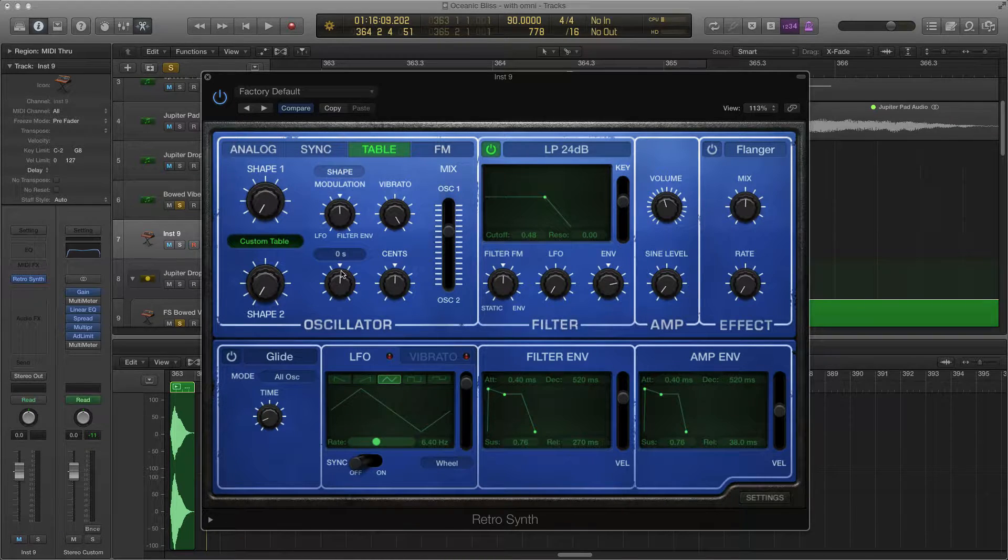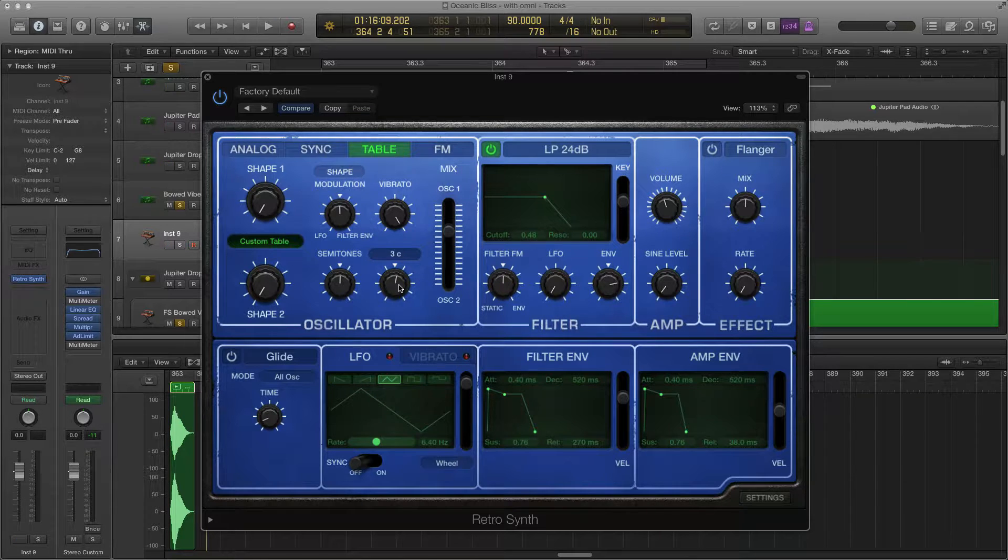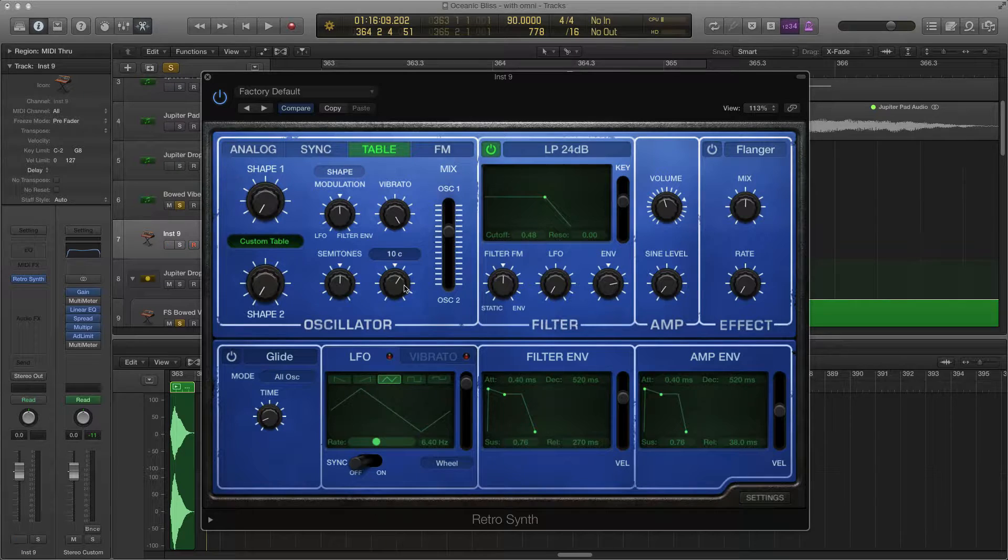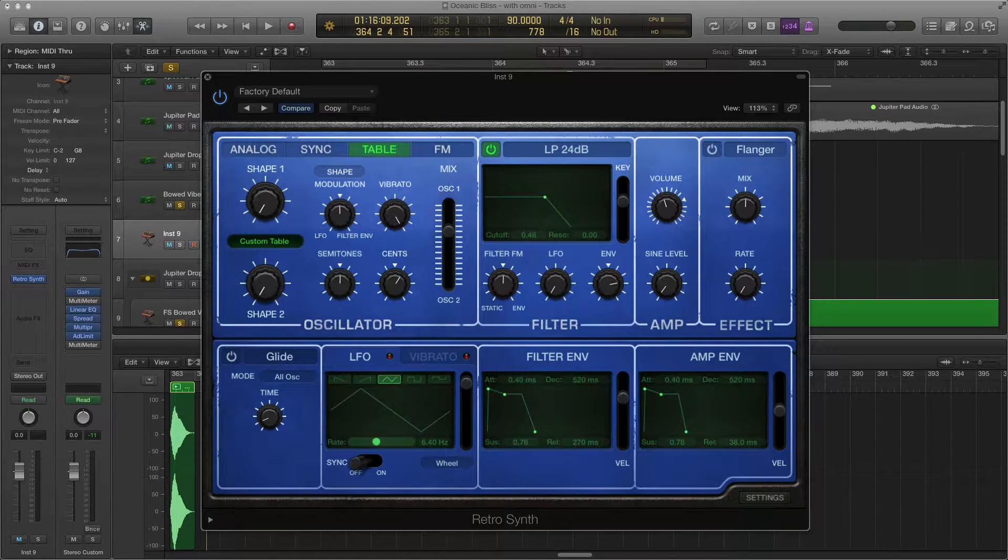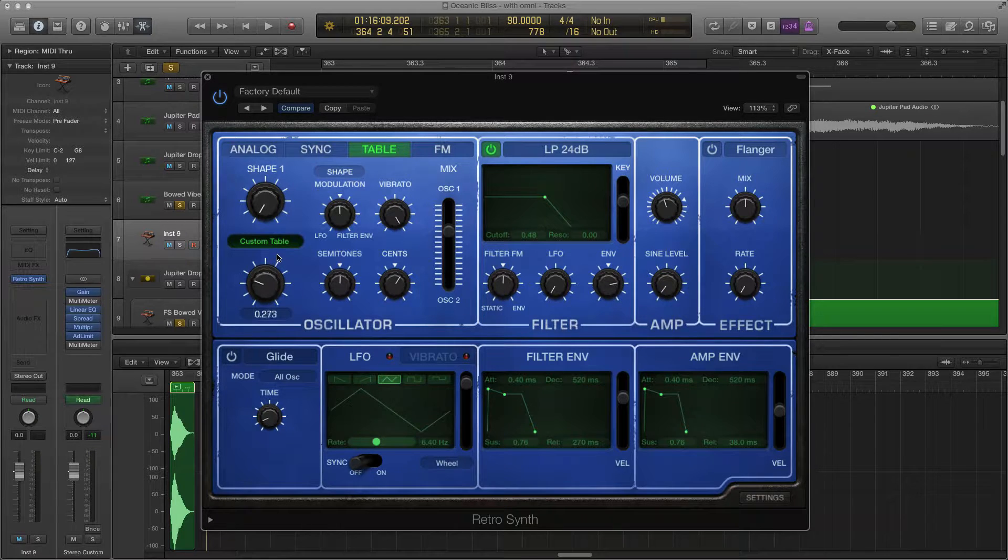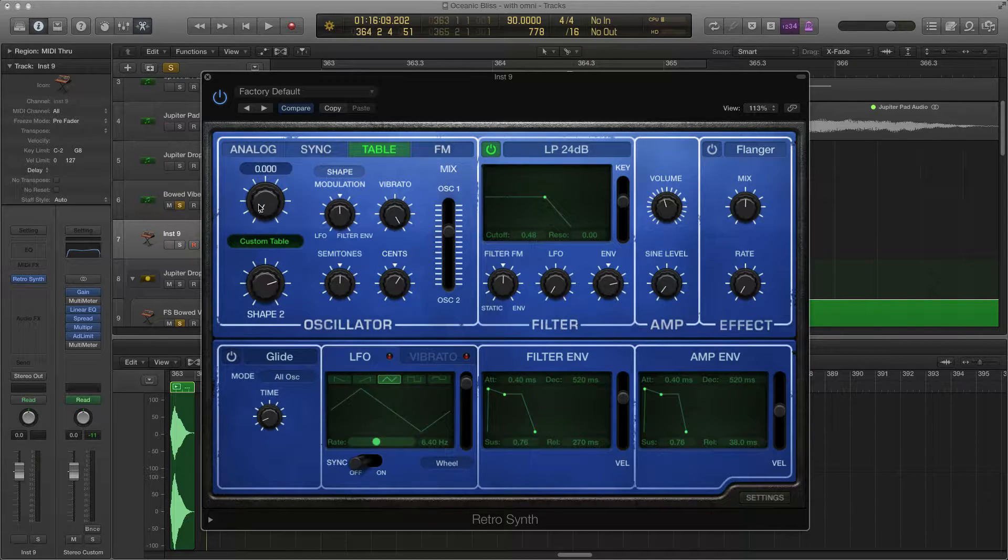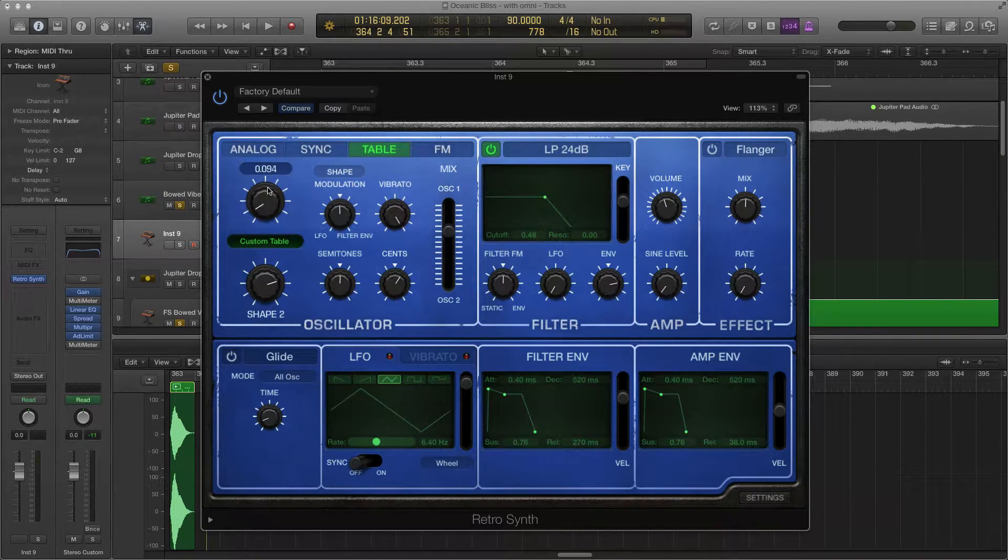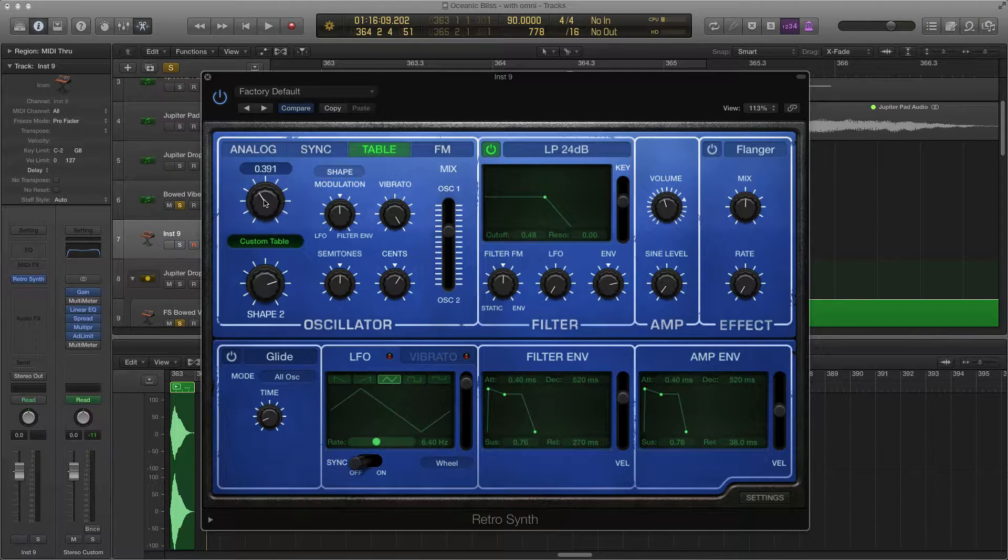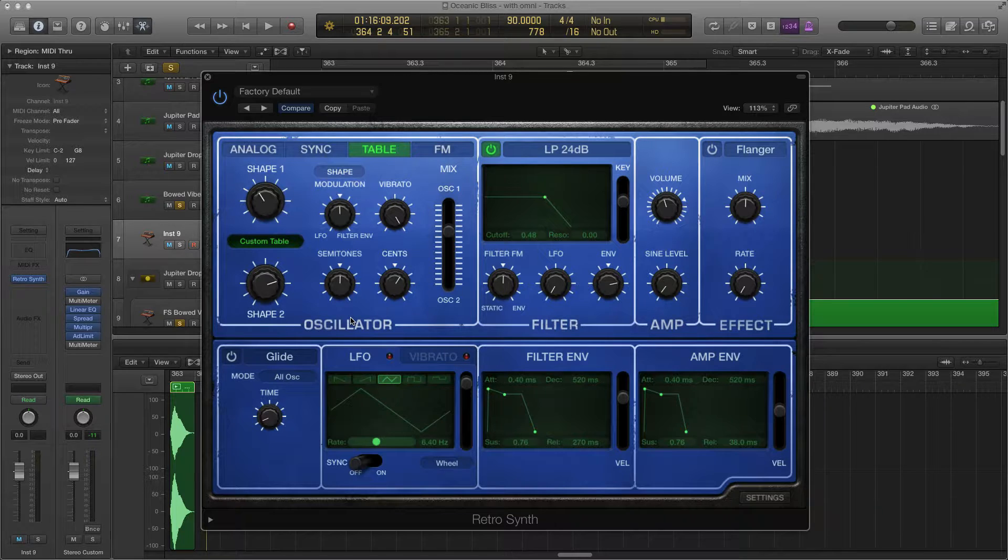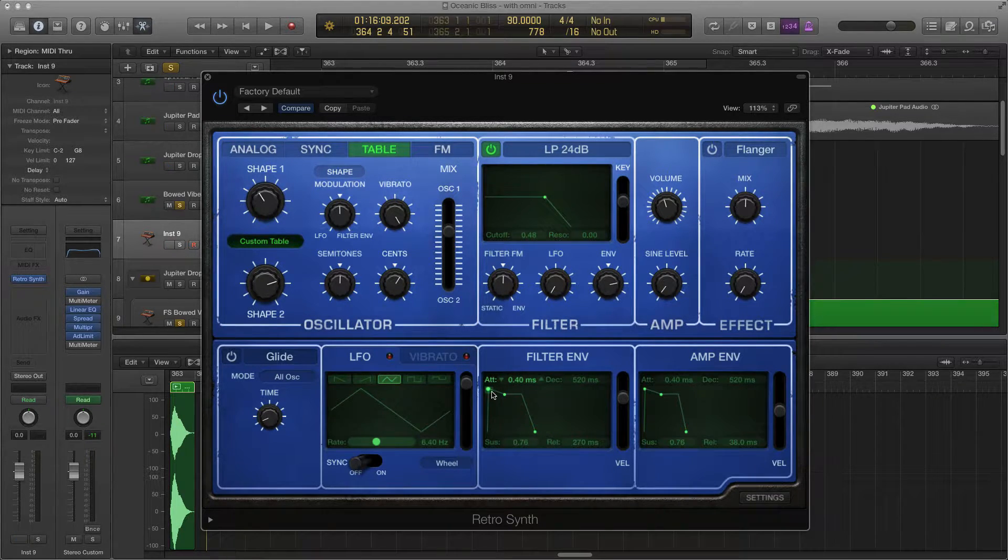The shape, just leave it as default. Semitones, leave that as default. Cents, we're actually going to up our cent level to around 10. This will give it some nice detuning. Take this one, we're going to move this up around 773, somewhere around there. That's good enough. The other one, we're going to put this guy right on this tick mark right here.